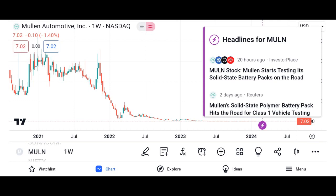In conclusion, we've summarized Micron's strengths, opportunities, and potential risks. We encourage viewers to conduct their own research and consult with financial advisors before making investment decisions. Thank you for watching — please like, share, and subscribe to the channel for more content.